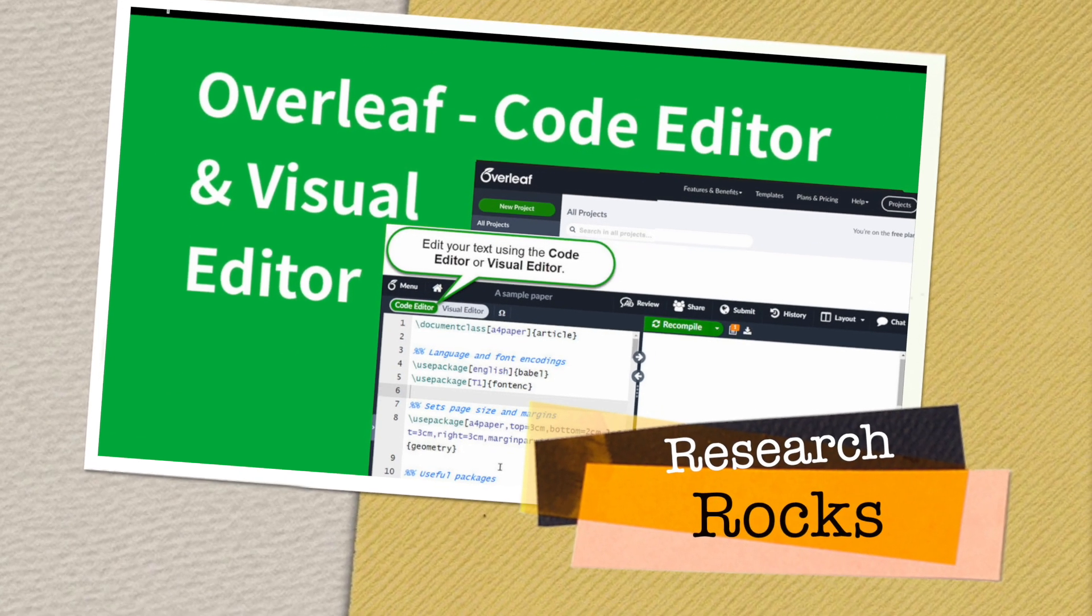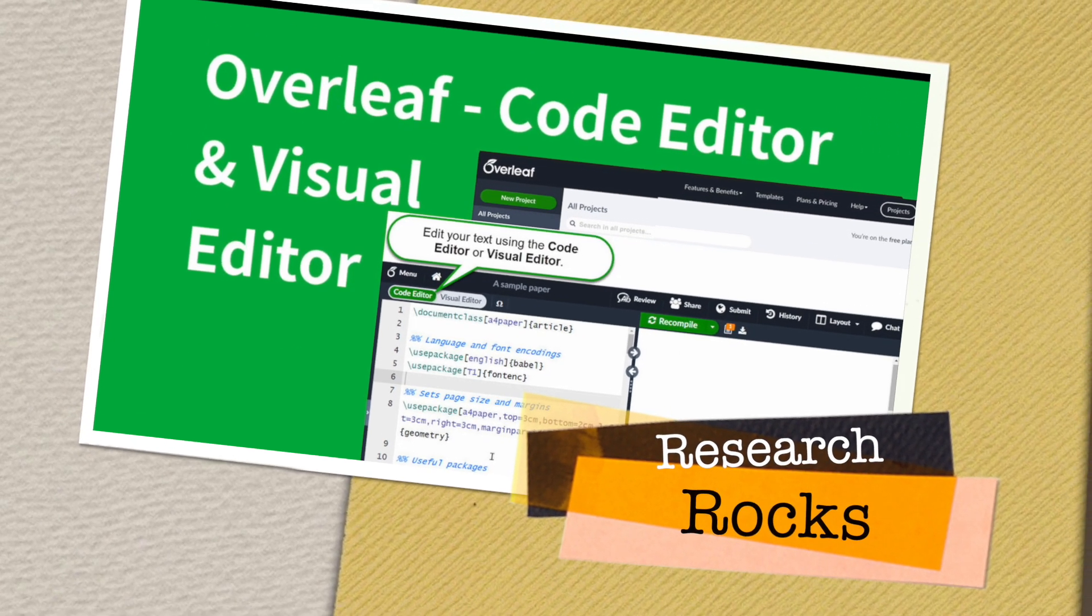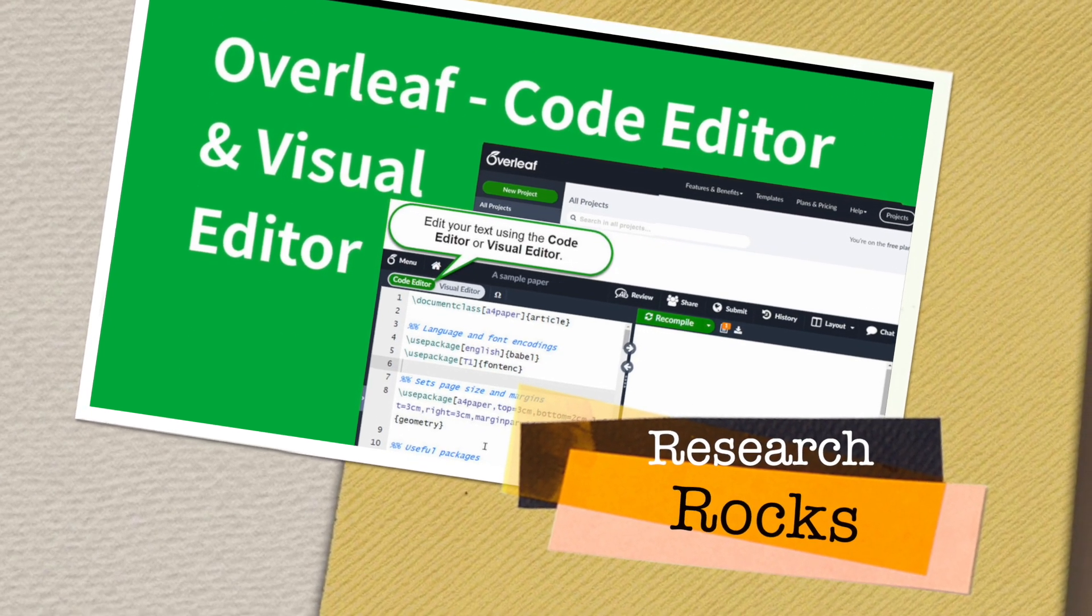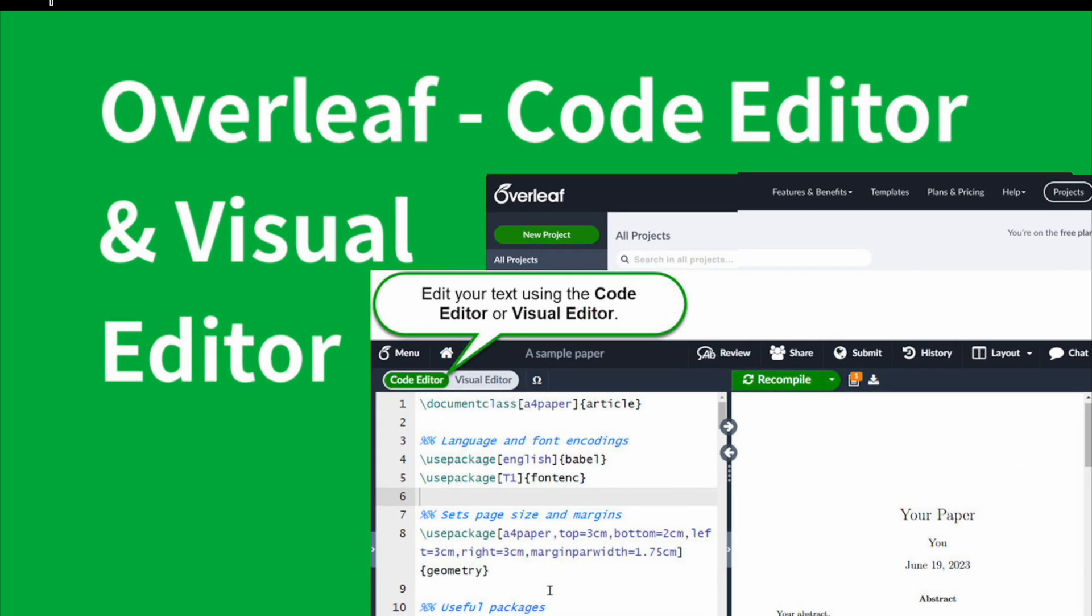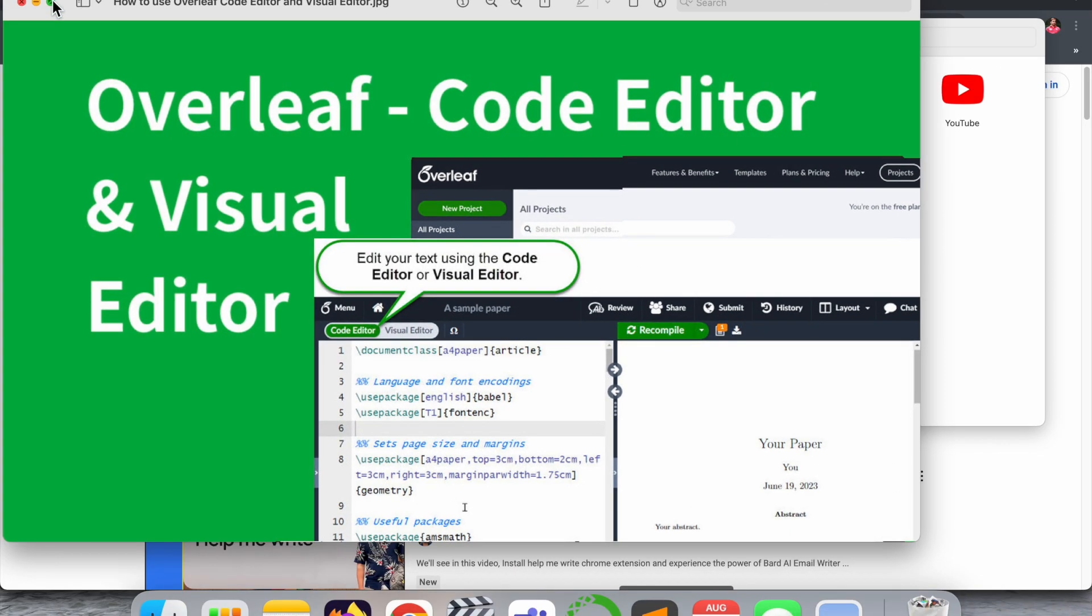Welcome to Research Rocks. In this video, we will see one more interesting video related to Overleaf, and that one is you can access very easily code editor and visual editor. What is new, we will see detailed demonstration.